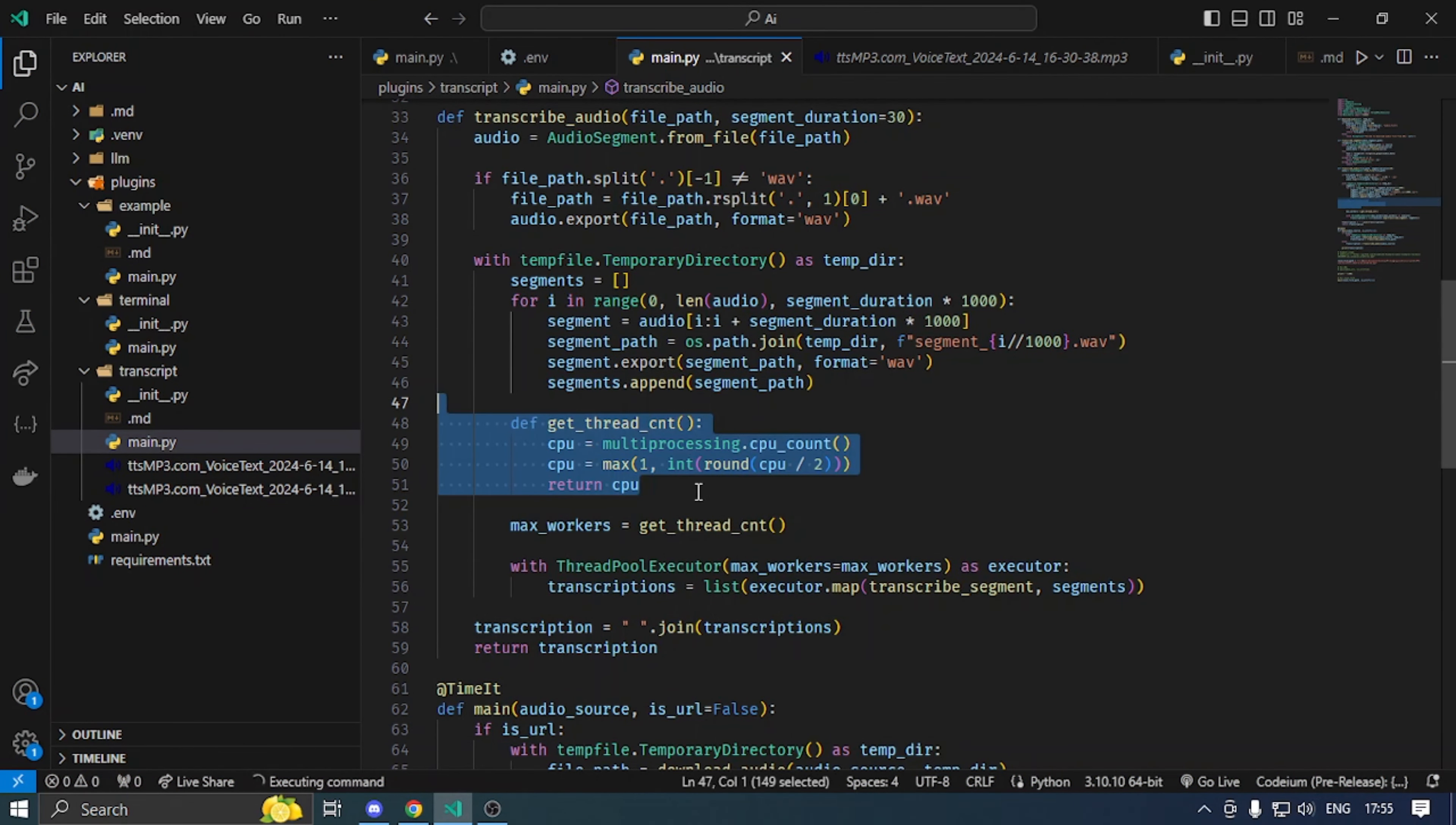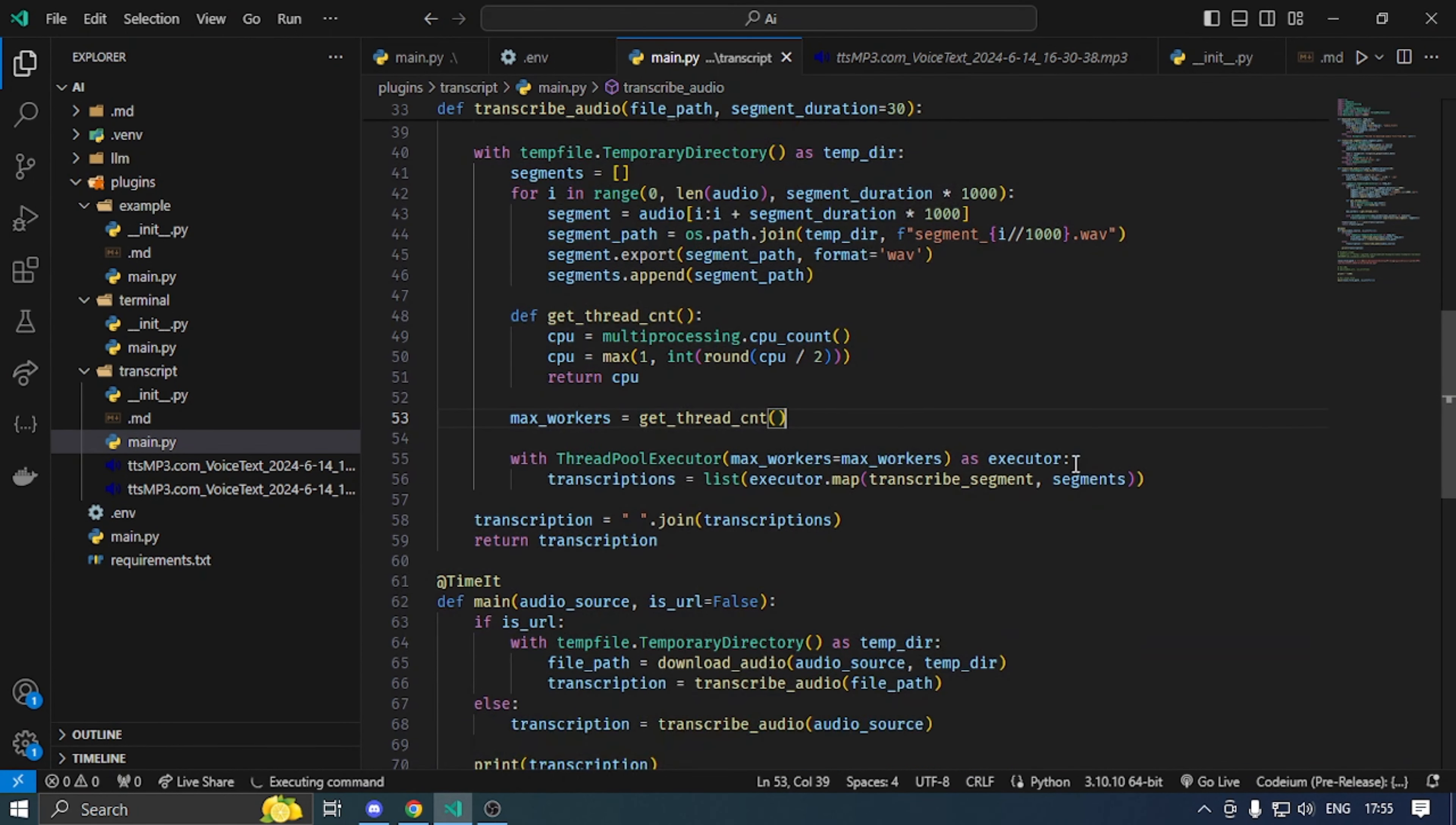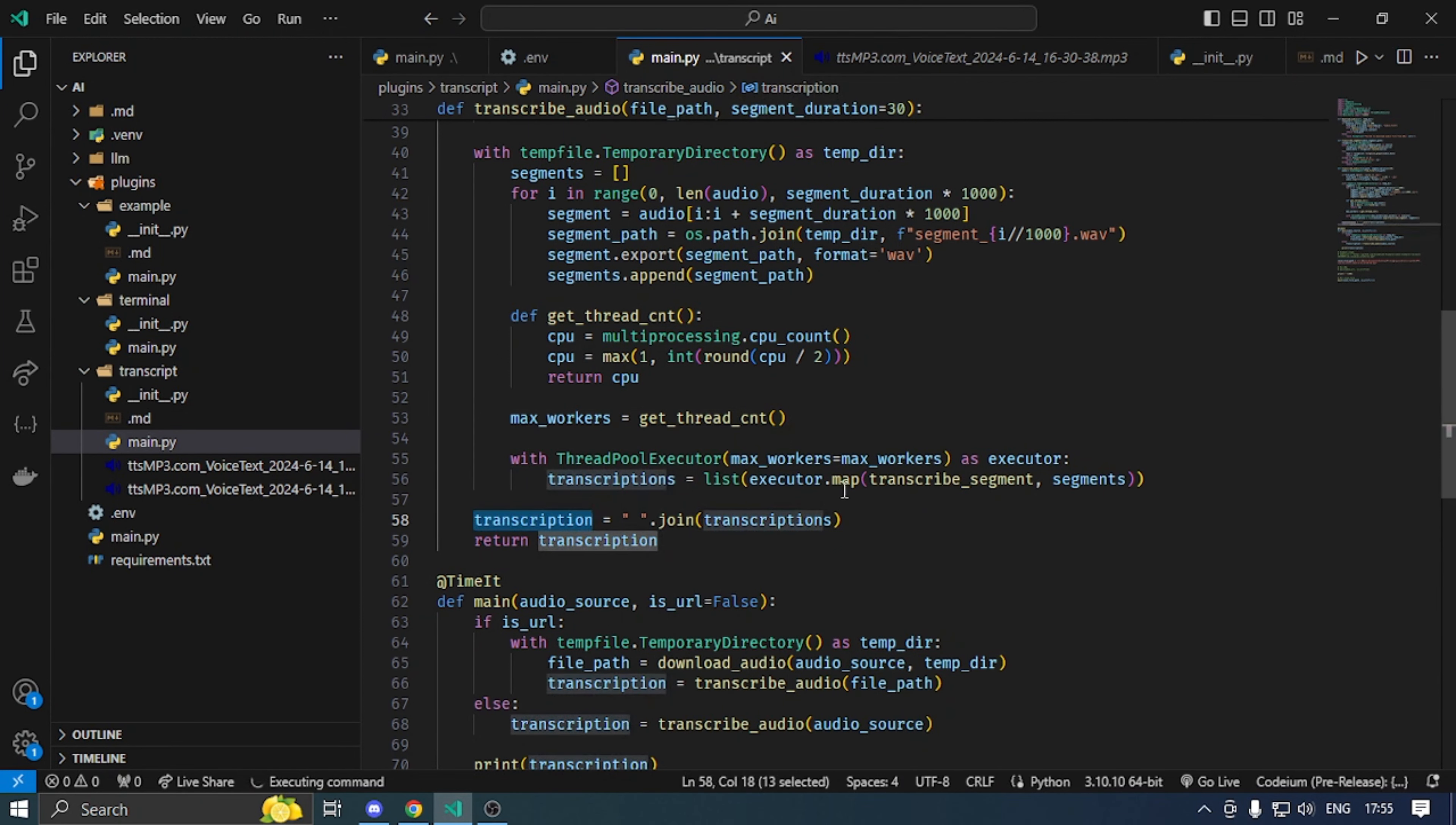I have get CPU count and I have here function to define max workers which I will use at last. Then, I will execute this and after that, I will join. Last transcription return.